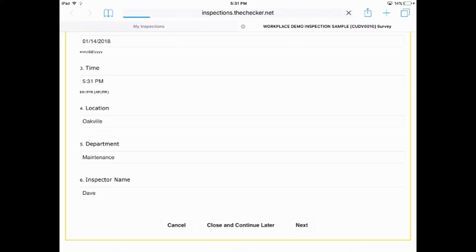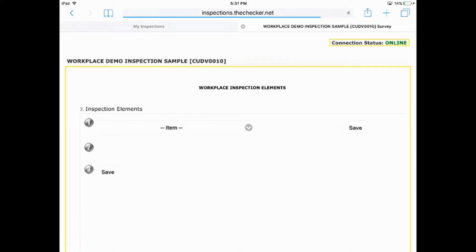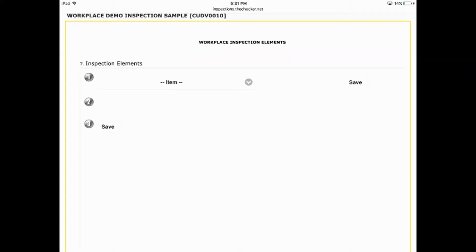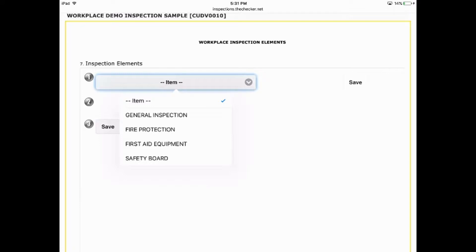When you hit Next, that's where all the action is. On the Inspection Elements page, you're able to include unlimited inspection items. Of course, you want to be able to easily sort through them.